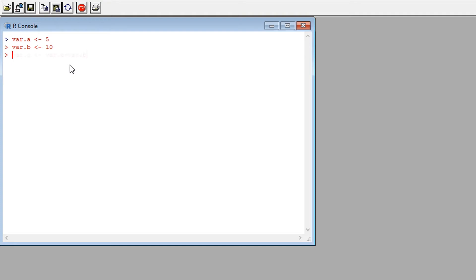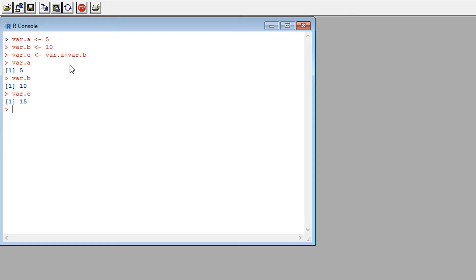I can then create a new variable C which is given the value of A plus B, and by typing each variable into the console I can get R to display the value assigned to that variable. I can also assign a string to a variable or an expression to a variable.